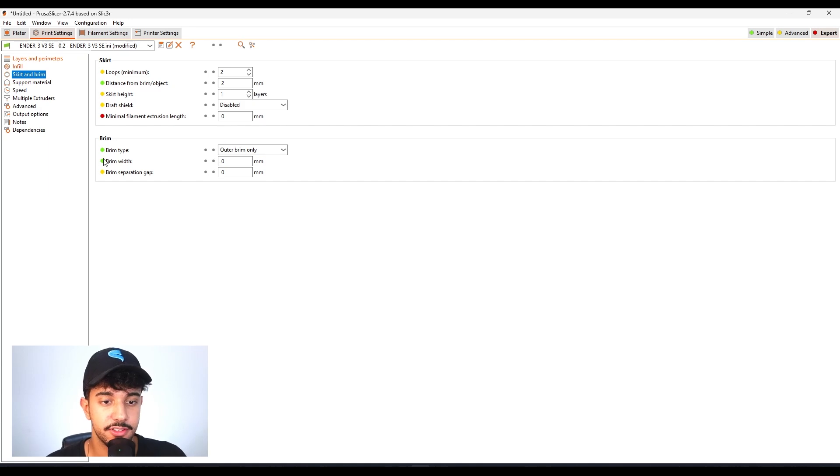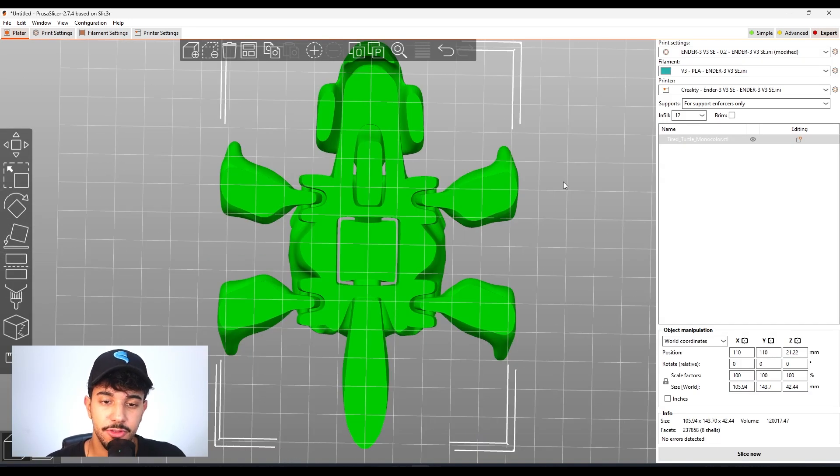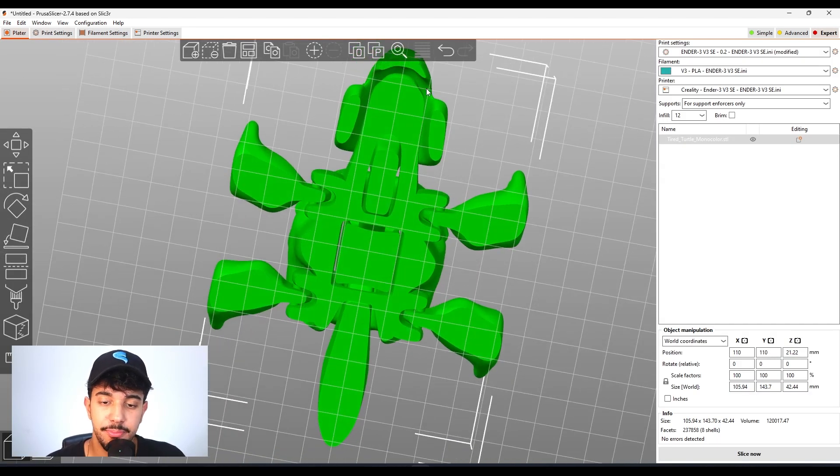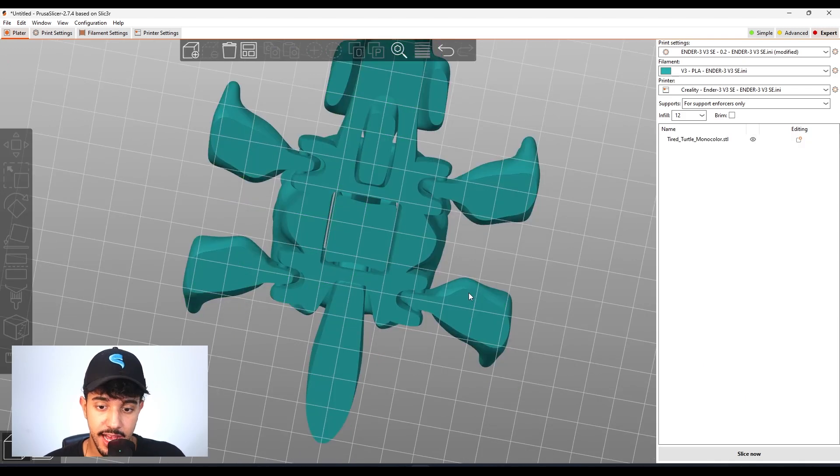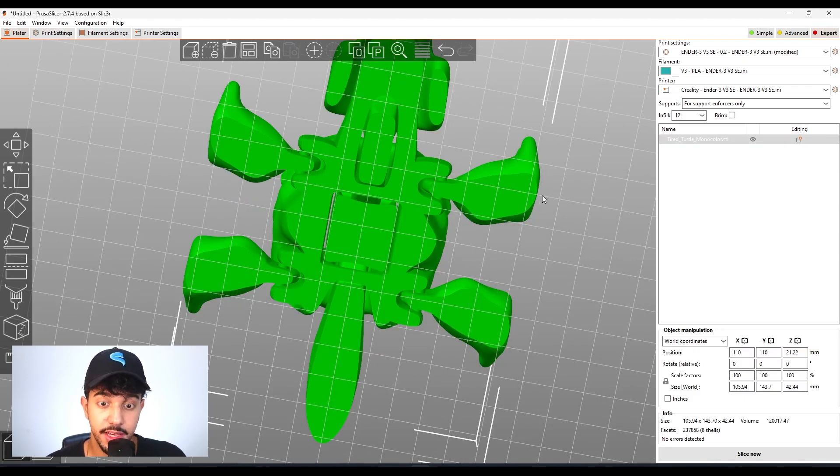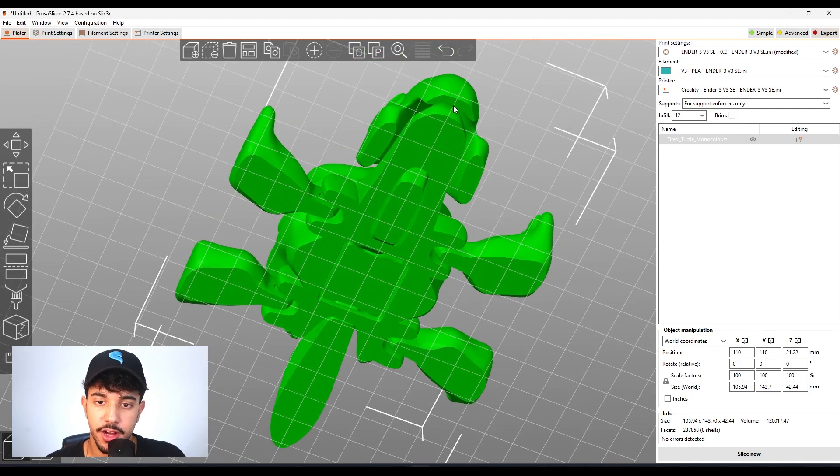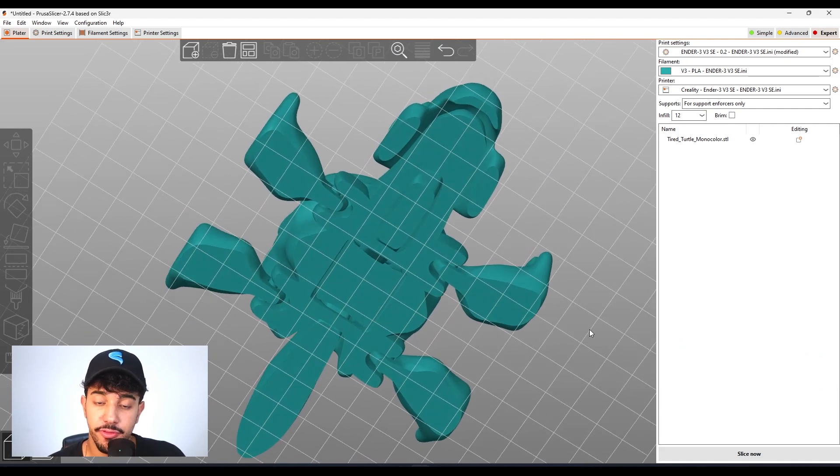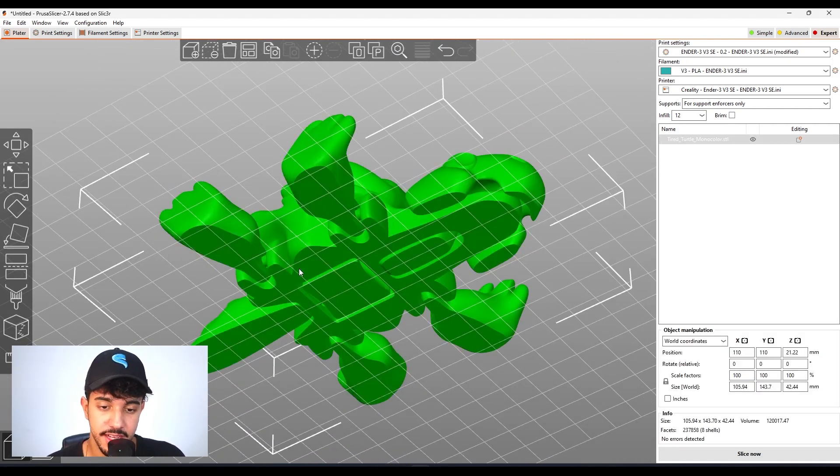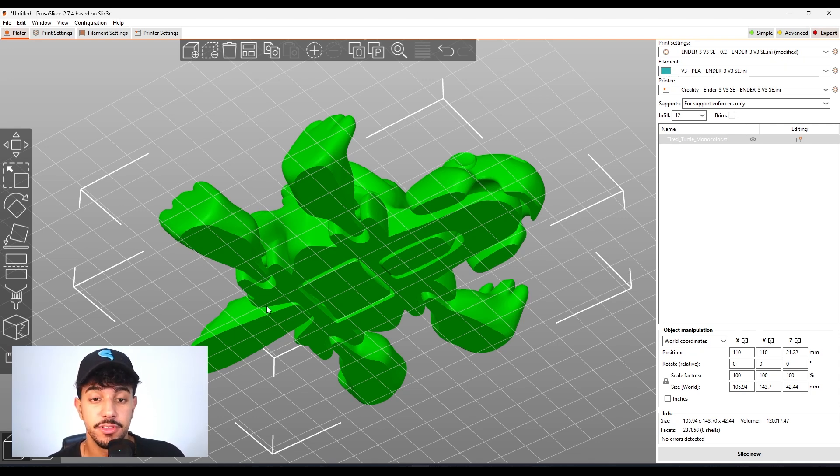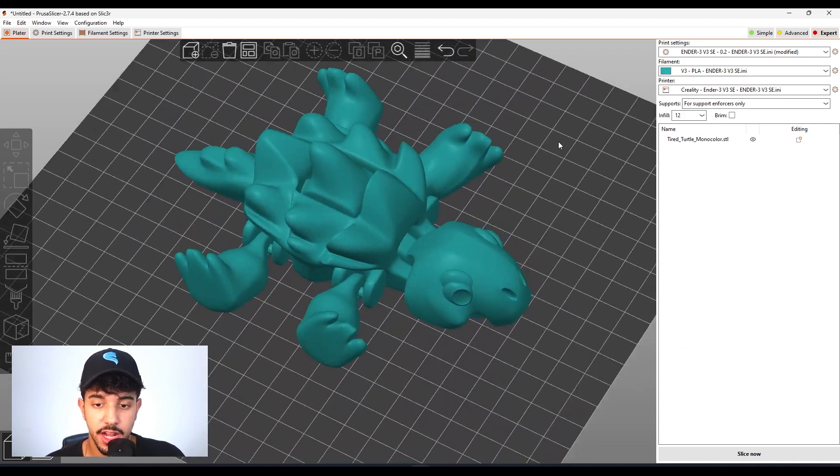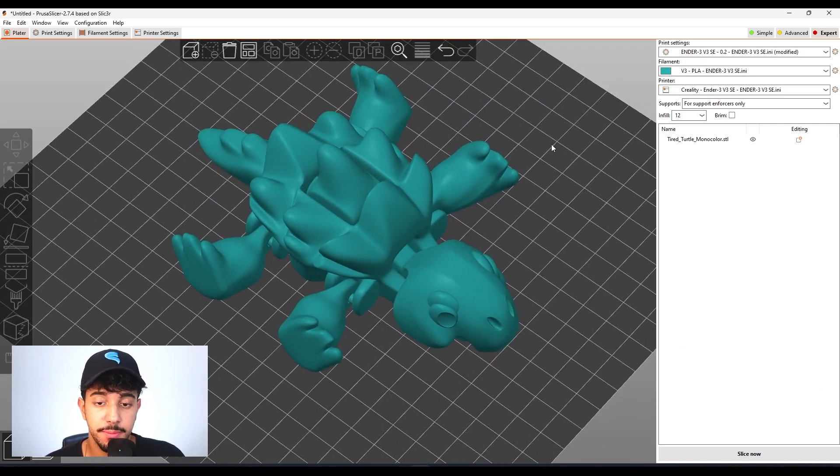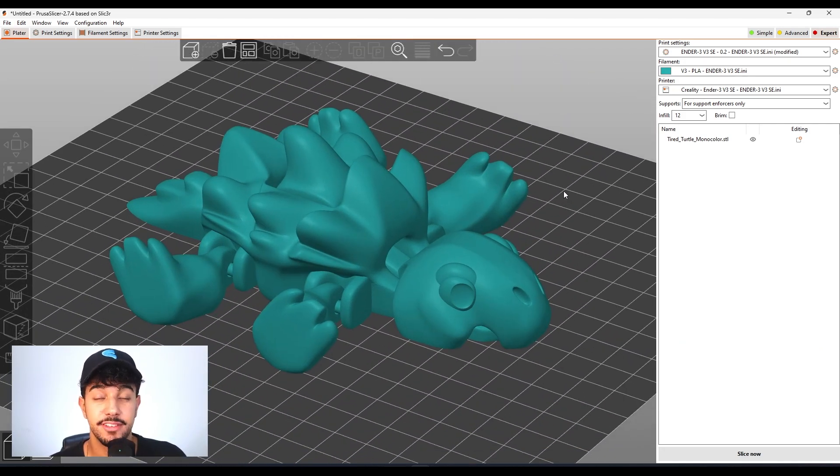As for skirt and brim, this model doesn't have the best bed region. As you can see, we got some surface here that's going to be placed on the build plate. But if we add brim to increase these areas, sometimes it's quite hard to remove and can ruin the articulated effect, so we're not going to be adding brim.